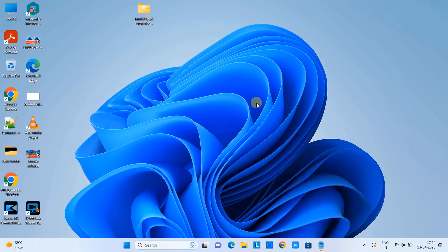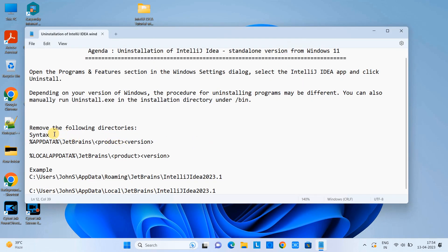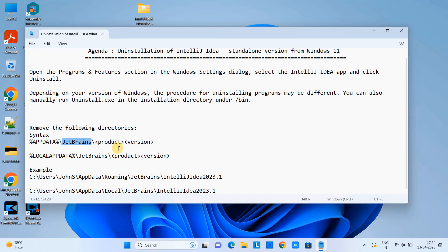We have done half the process of the uninstallation. Now we need to perform one more step, in which we will remove certain directories from the system. These directories reside inside the AppData folder of your system, so we have to go to that location and delete those two types of directories.